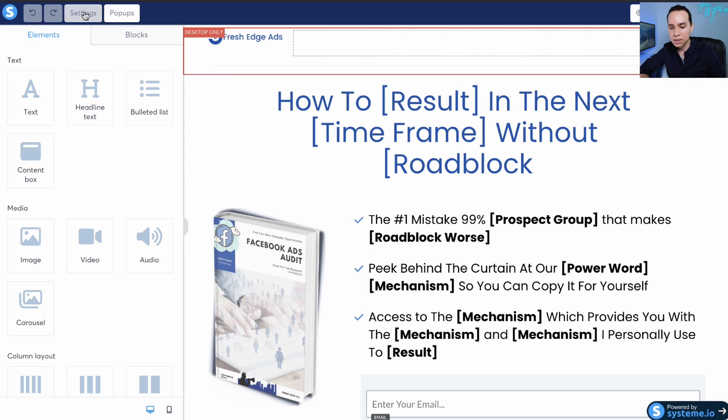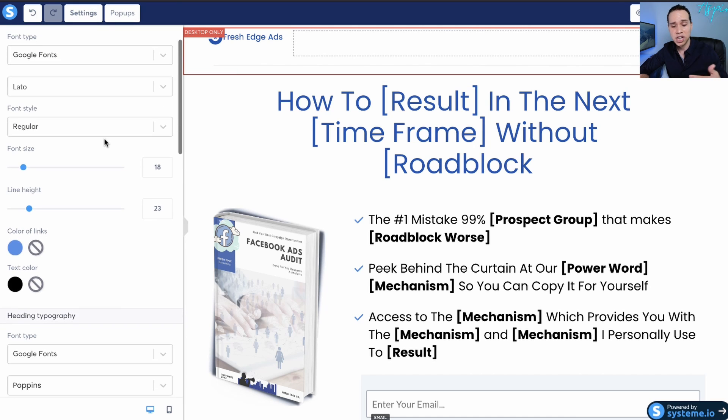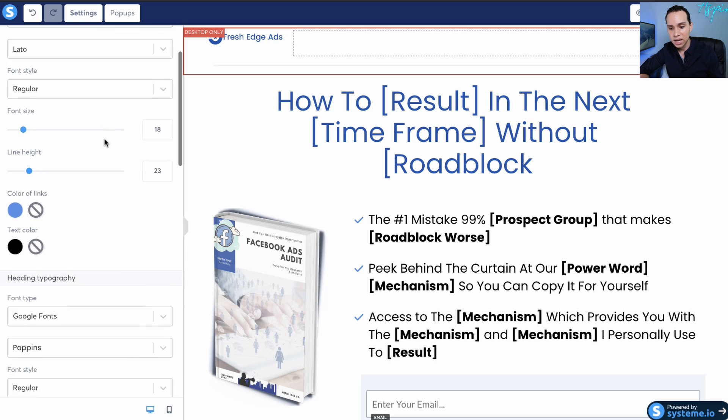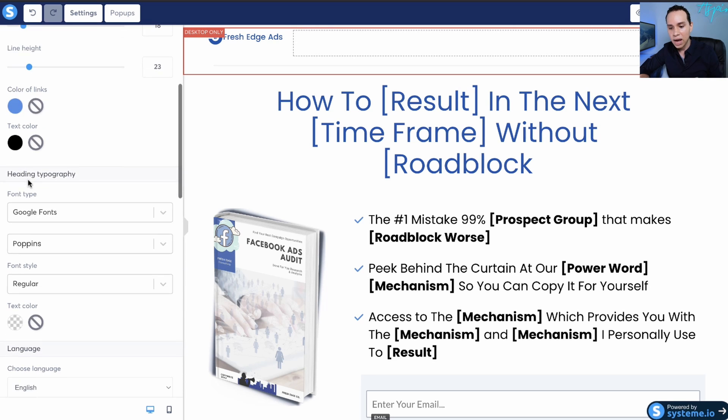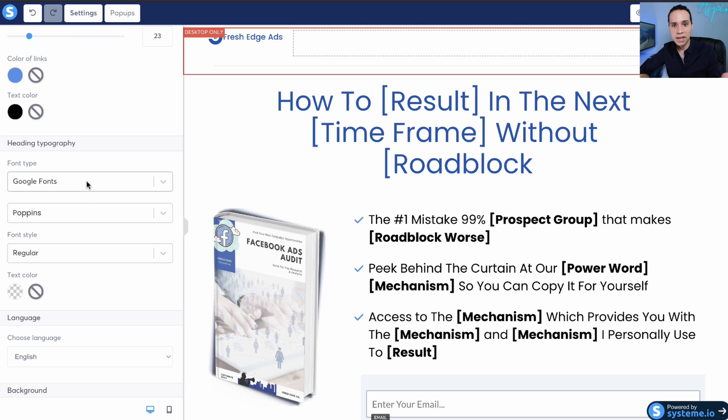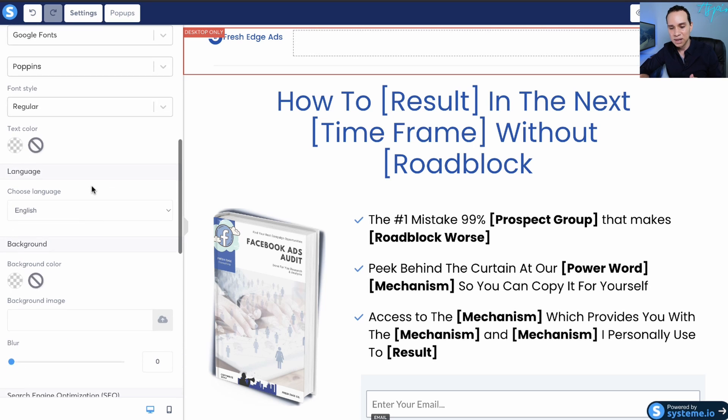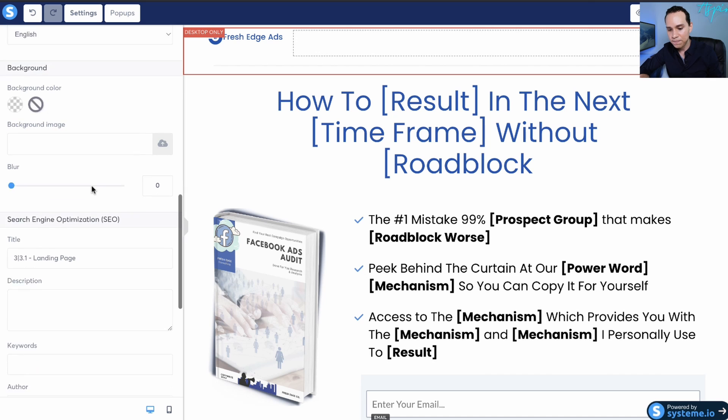We can come up here to settings, and this is going to be where you're going to want to change your fonts, of course, your default colors. I like having a heading typography and then a body text. No more than two fonts, because if you have more than two, it starts to become a little messy and doesn't look as great.